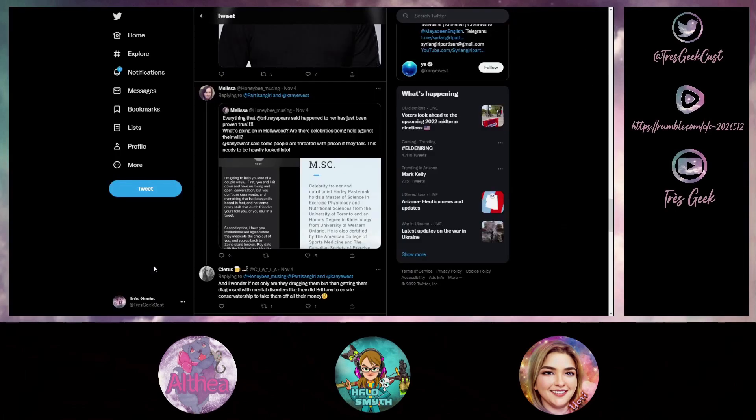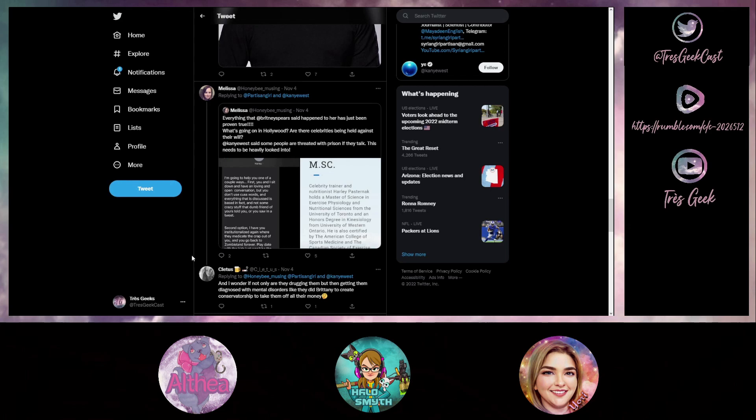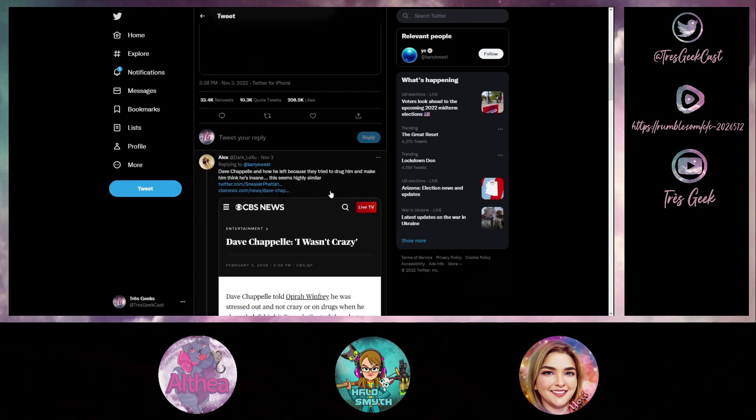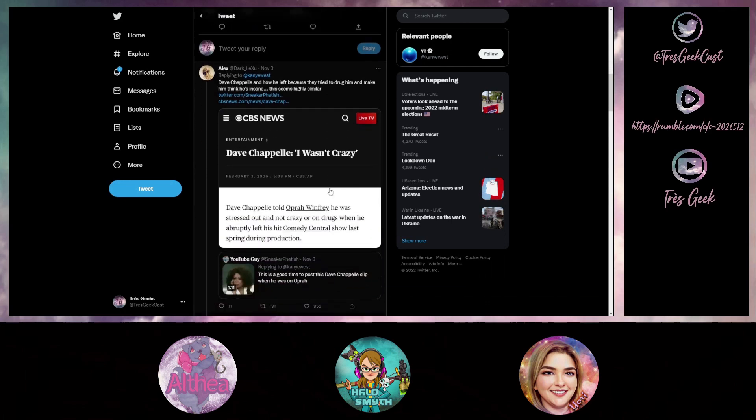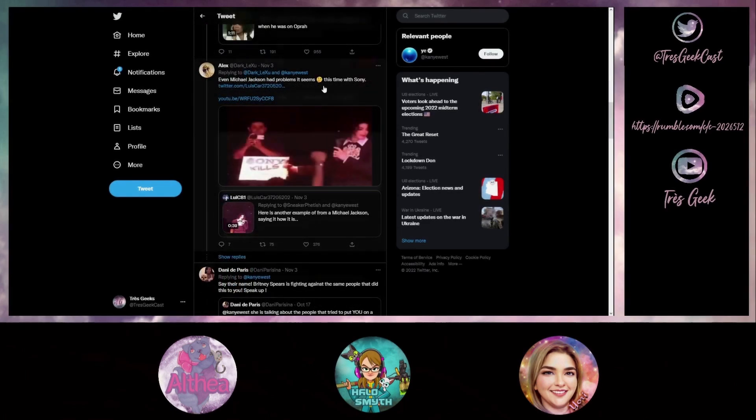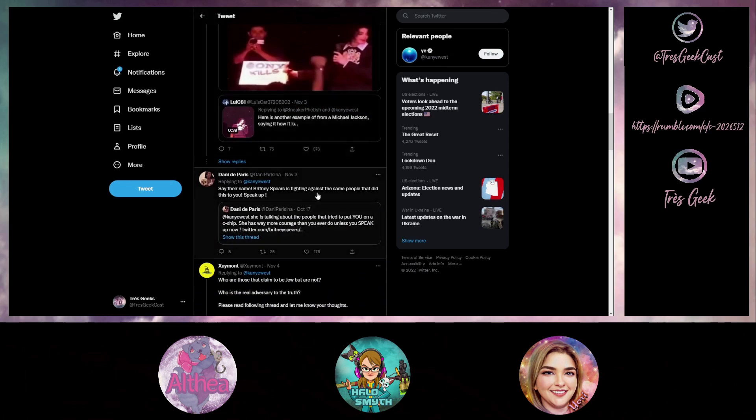You have people like Britney Spears who ended up in a conservatorship because she went nuts on stage. Dave Chappelle in an Oprah Winfrey interview says he told Oprah Winfrey he was stressed out and not crazy or on drugs when he abruptly left his hit Comedy Central show in the spring of 2005. Michael Jackson had his clear and present problems as an entertainer as well. Britney Spears is fighting the same people that did it to her.